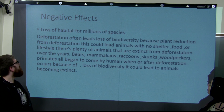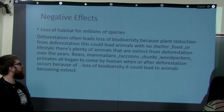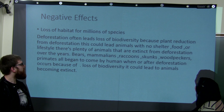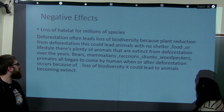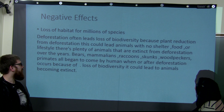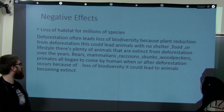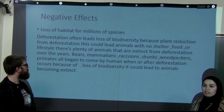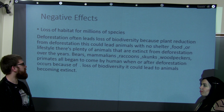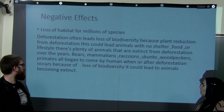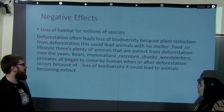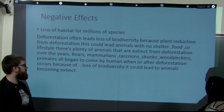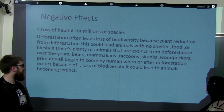Deforestation leads to the loss of habitat for millions of species and a loss of biodiversity due to plant reduction. This can leave animals with no shelter, food, or means of survival. Many animals have gone extinct due to deforestation, including bears, raccoons, skunks, woodpeckers, and primates, which all begin to come into contact with humans after deforestation occurs. This loss of biodiversity could lead to animals becoming extinct.